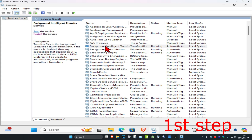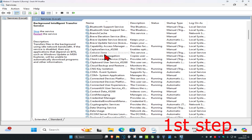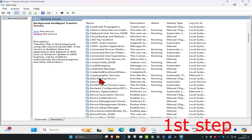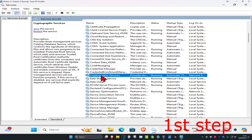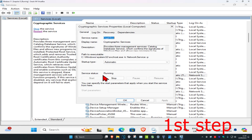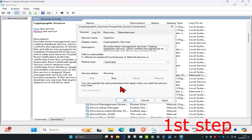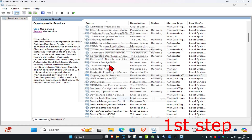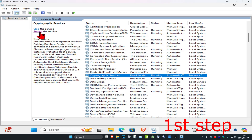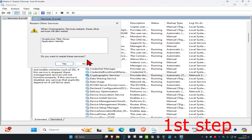Now scroll down a little bit more until you find Cryptographic Services. Do the same thing: double-click on it, set the startup type to Automatic, make sure the service status is Running — click Start to make it running, then click OK. Then click Restart the Service and click Yes.